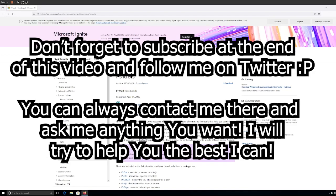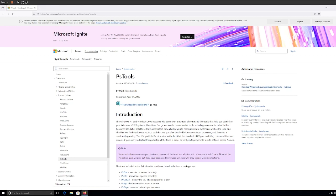Yo what up guys, so in today's video what I want to do is show you a digital forensics tool which is called PSTools. Now this tool is basically used in digital forensics to access or get certain information in the system.